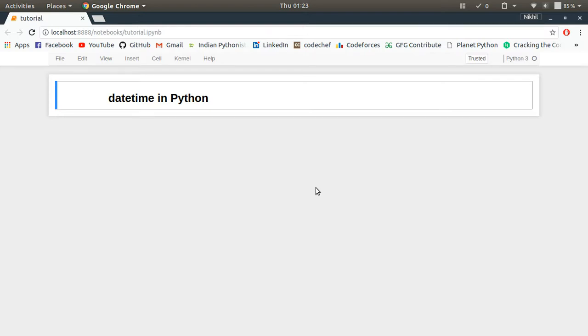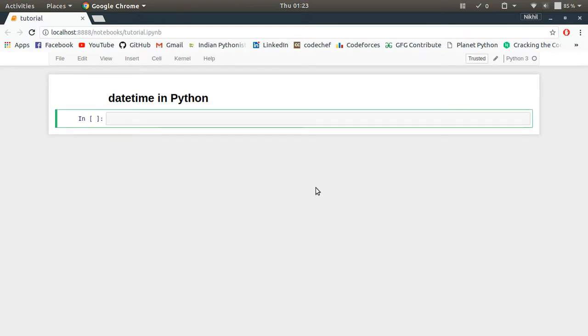So just for simplicity, I'll be fetching the current datetime, I'll be converting it into separate date and time objects, and then I'll be showing you how to combine them.